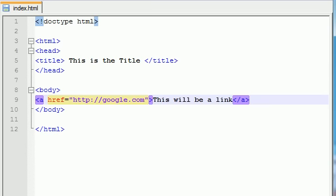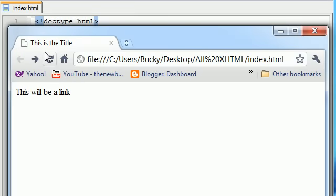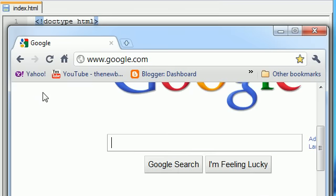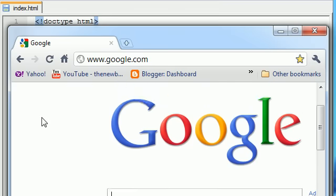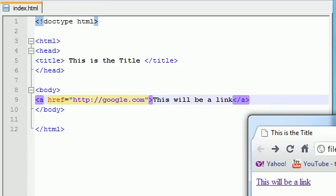So, let's go ahead and save this and see our baby in action. Refresh this and check it out. Our text is now a link, and when I click it, it takes me right to Google. How awesome is that?